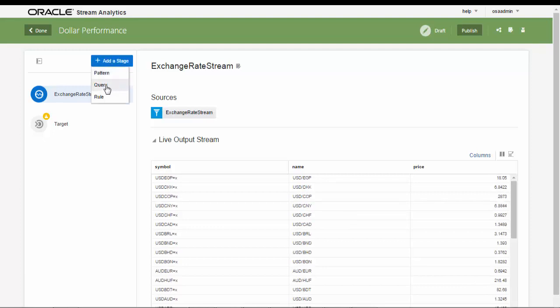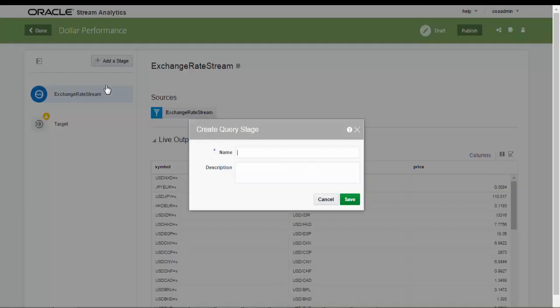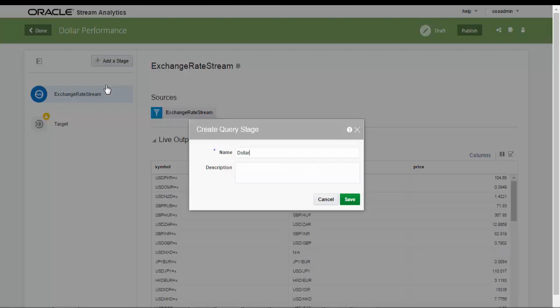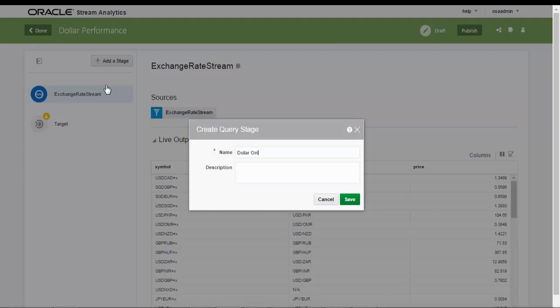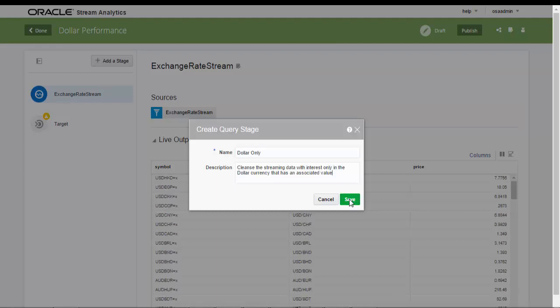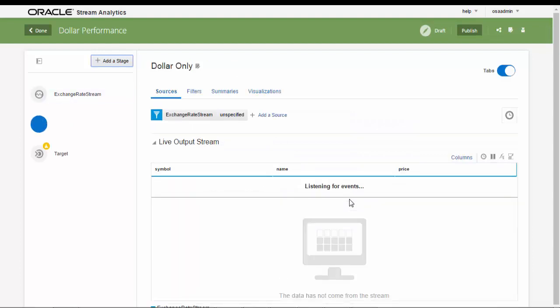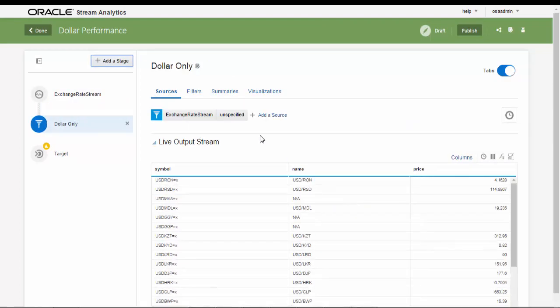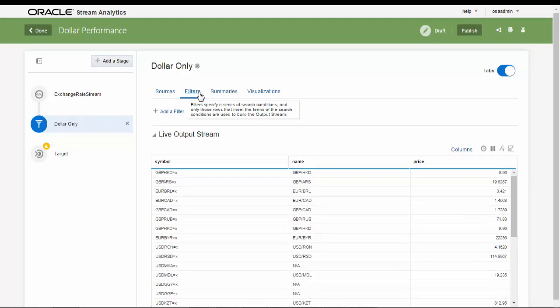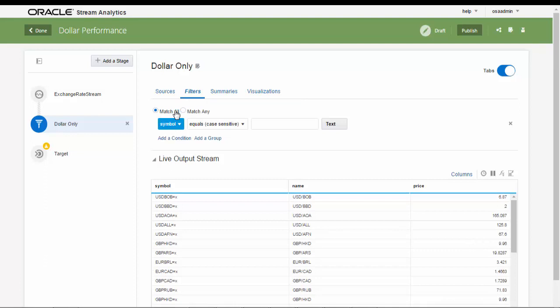Now let's create a new query pipeline stage to cleanse the data by selecting only our interest in the dollar currency quotes that contain a price value. The use of a query filter achieves this goal.